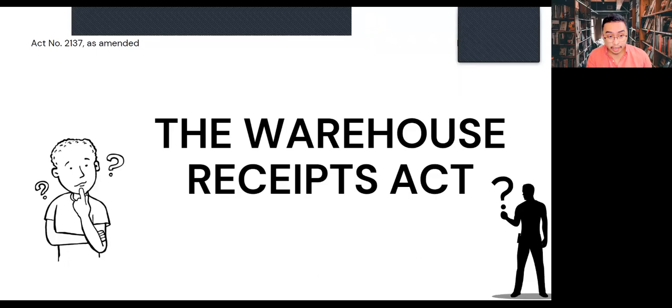Good evening, everyone. This is Kelton Ray Amba, and our group is assigned to discuss the Warehouse Receipts Act, or Act No. 2137, as amended.